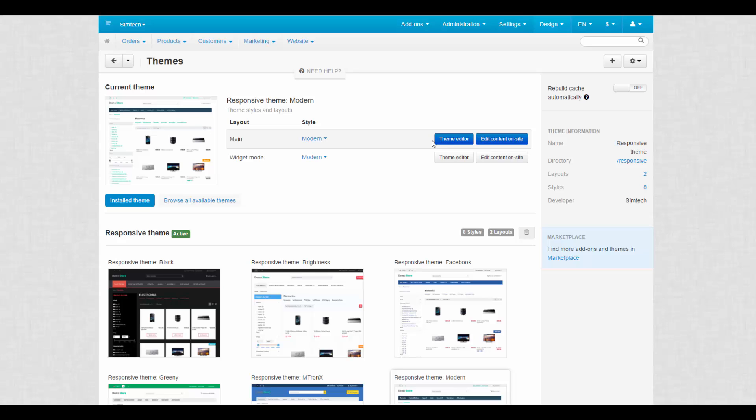The Theme Editor allows you to create your own unique style for a storefront with just a few clicks. Content editing is used to change the names of interface elements, products and pages on the go.